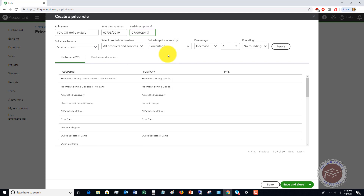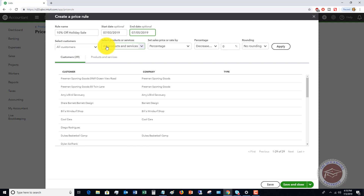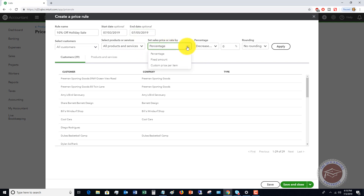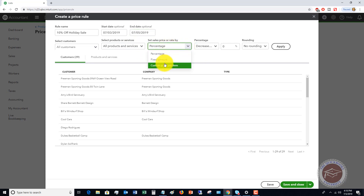This will run from July 3rd to July 5th, and it's going to be applicable to all customers and all products and services. You set the sales price or rate by percentage.